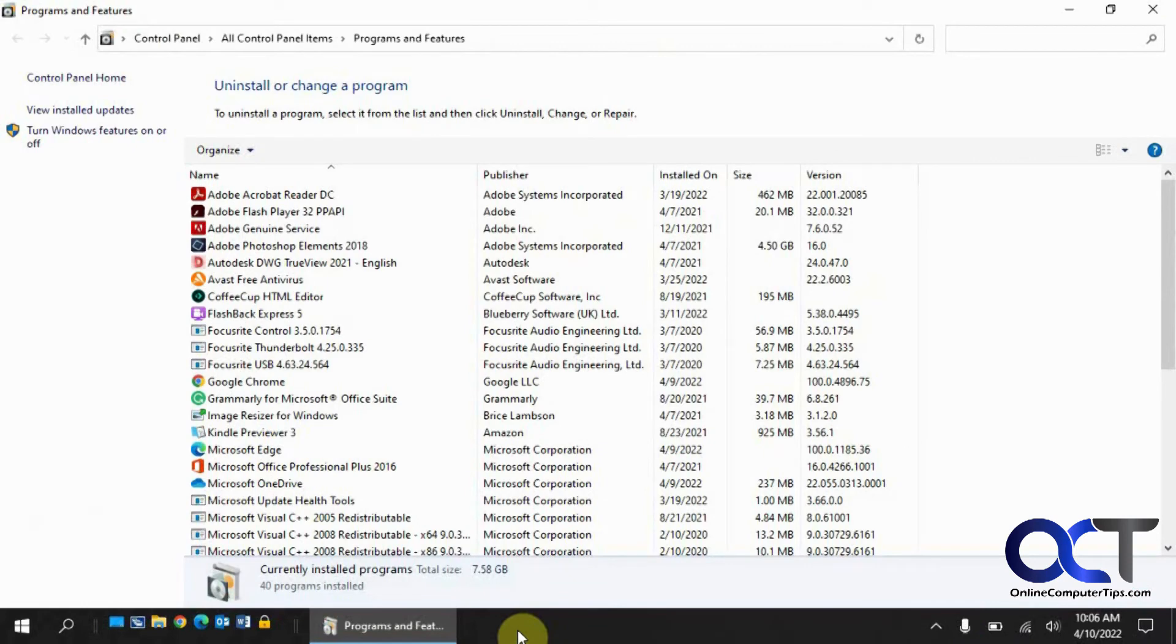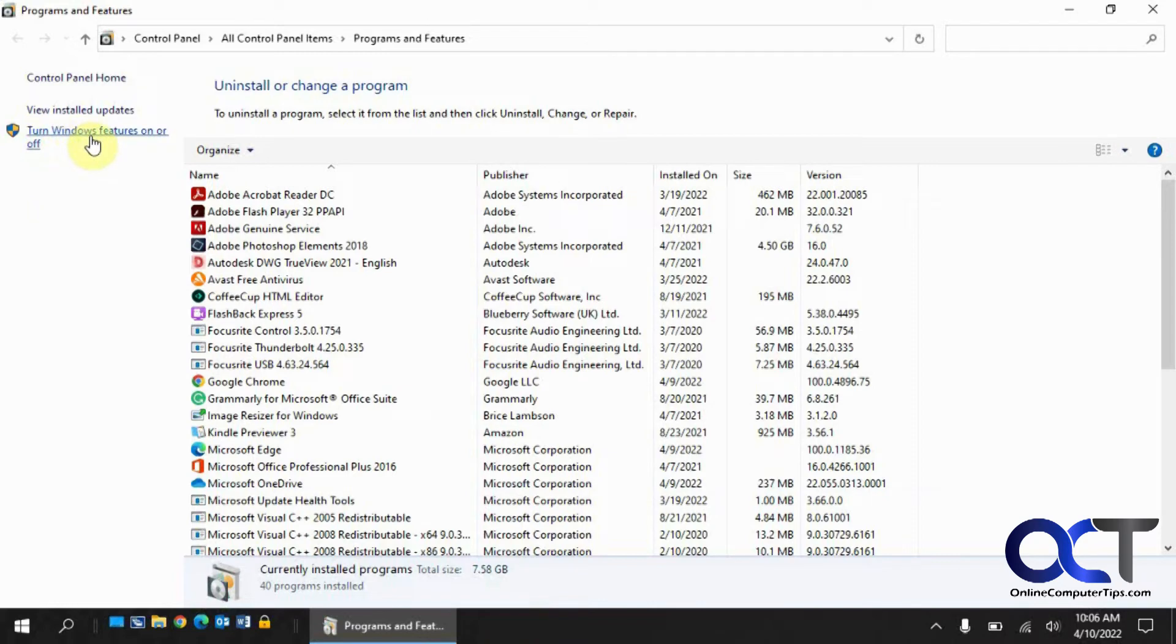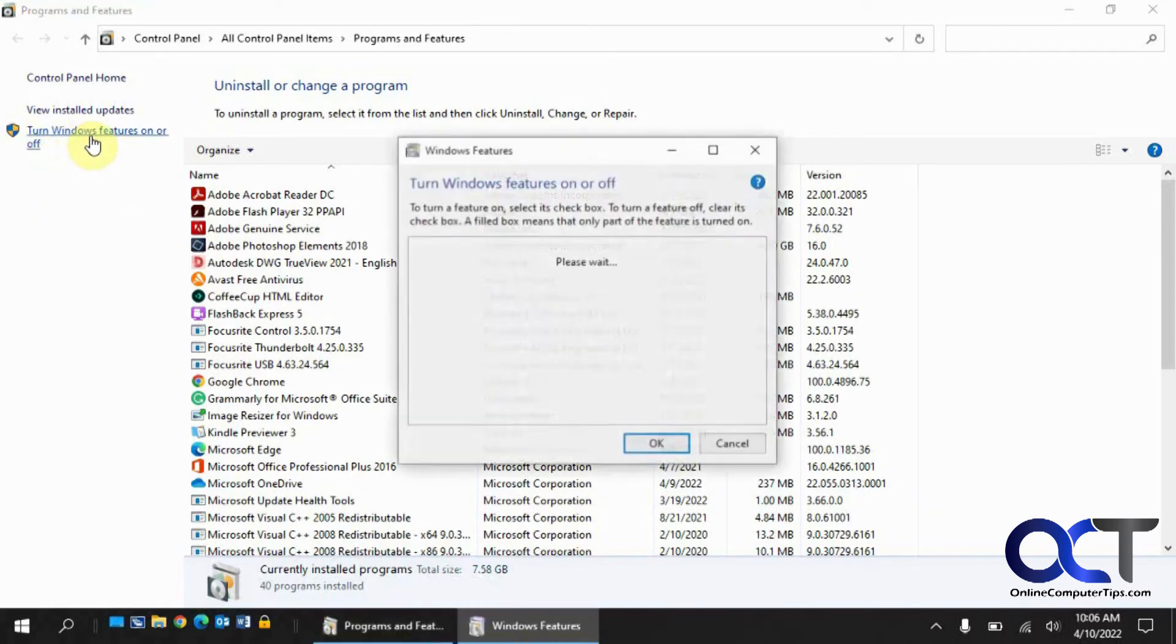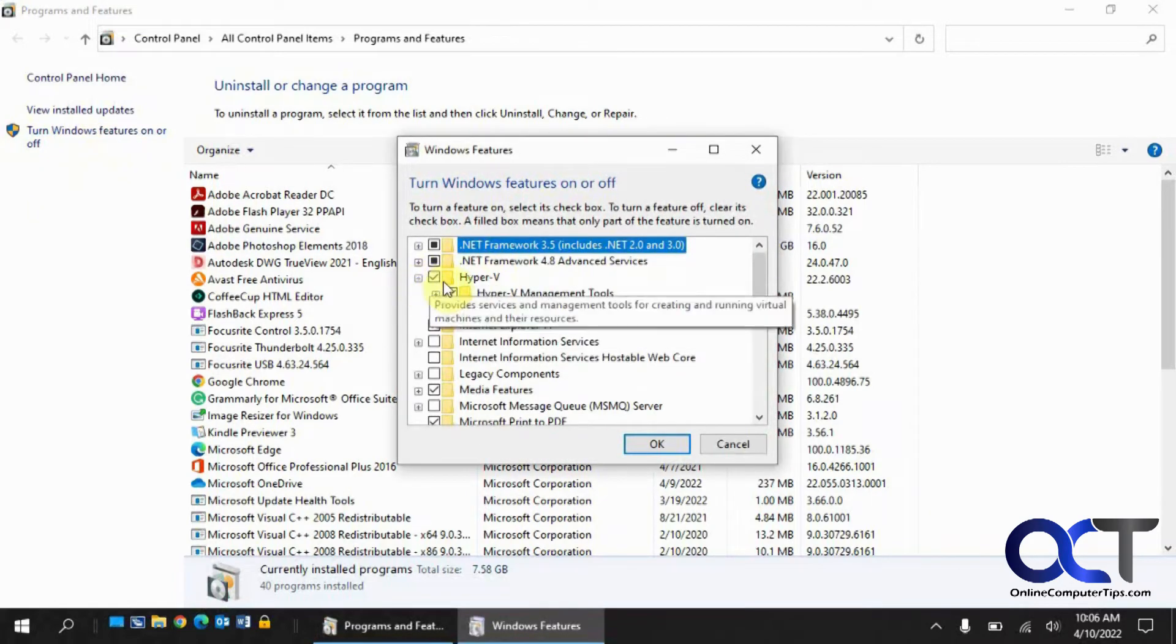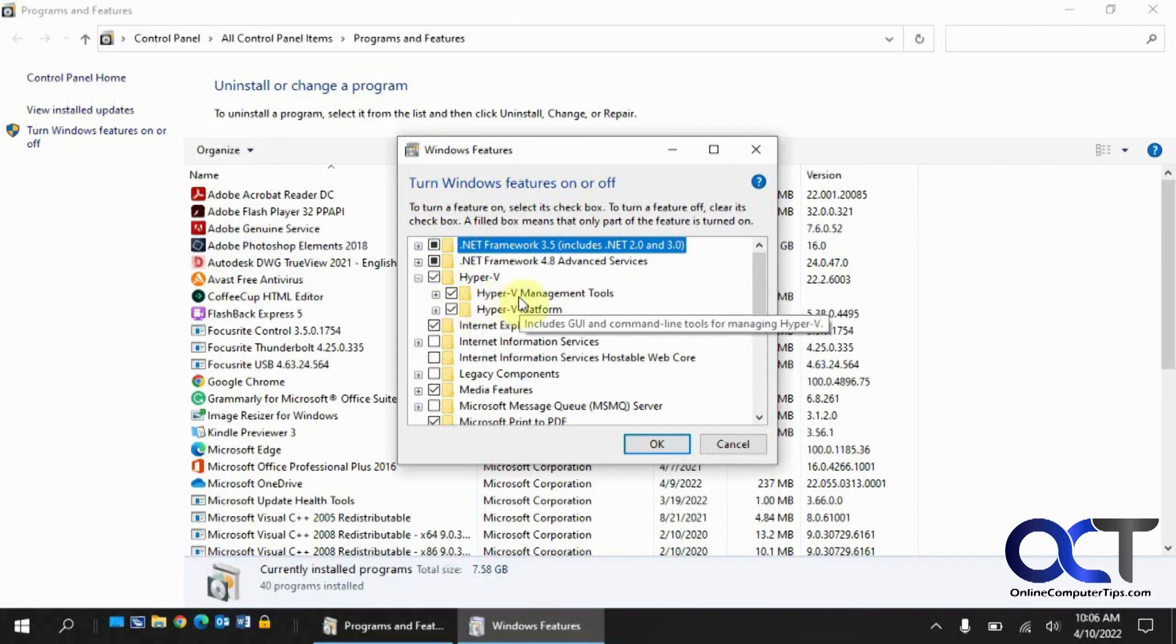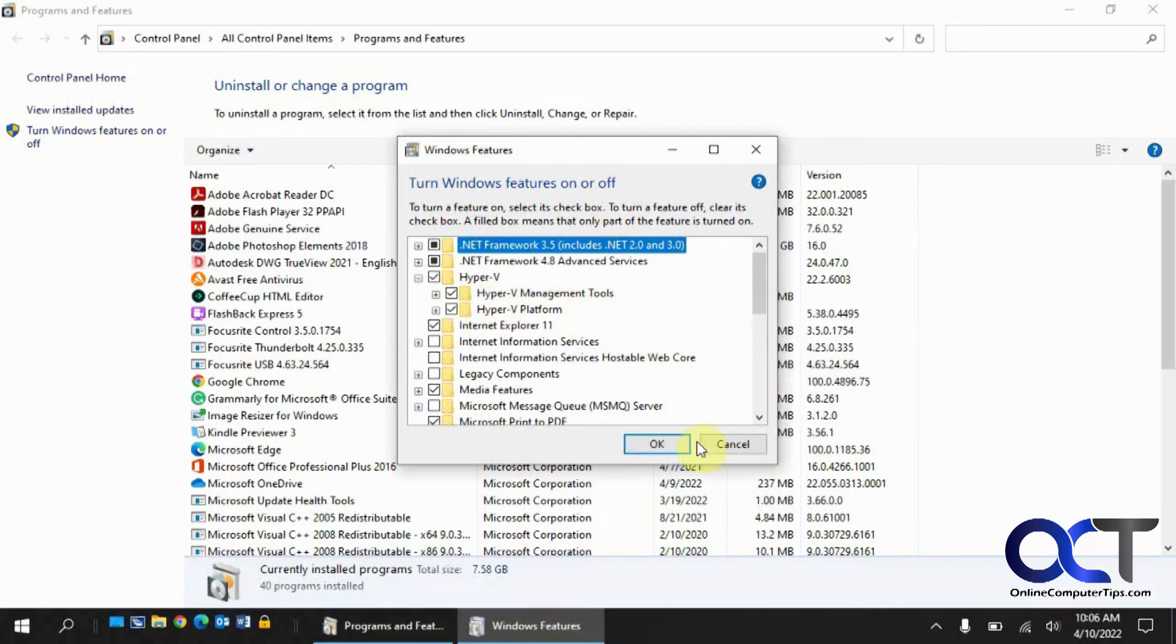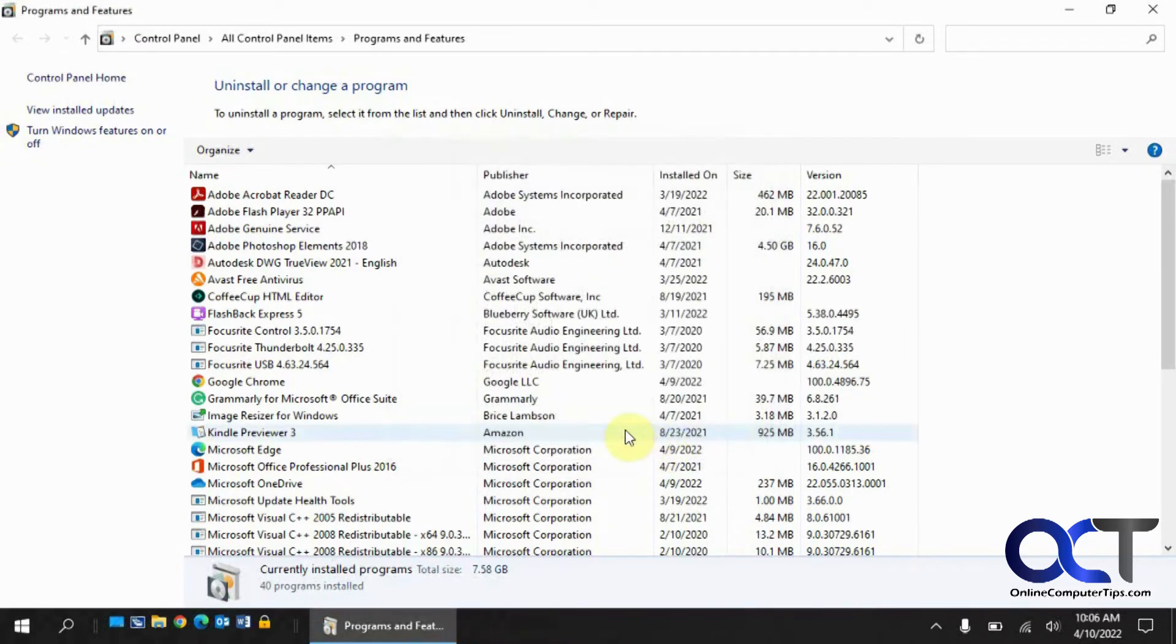We've rebooted after the updates. We're back in Control Panel and Programs and Features. We'll look at the turn Windows Features on or off section again. Now you can see we have Hyper-V and they're both checked, the management tools and the platform. That's good.